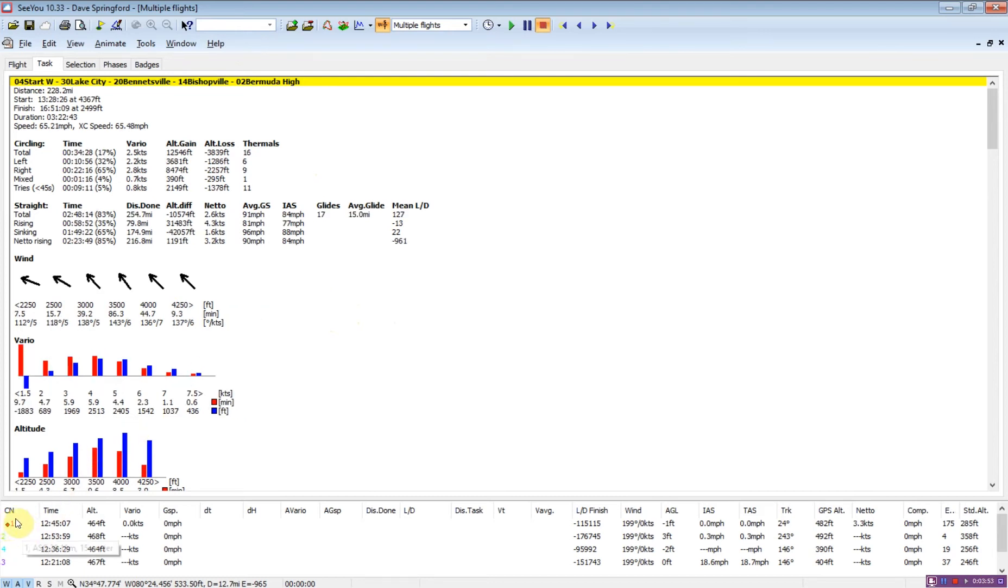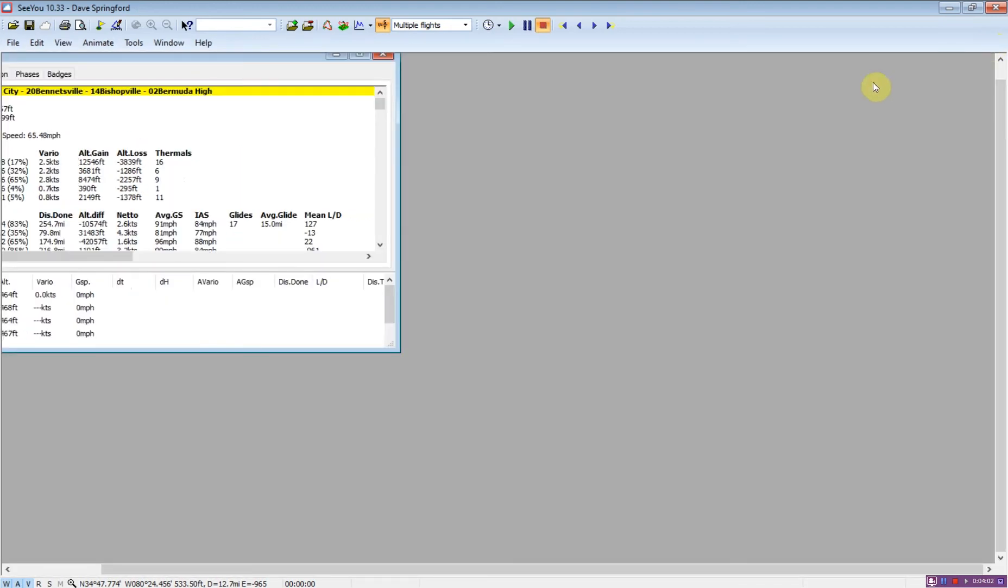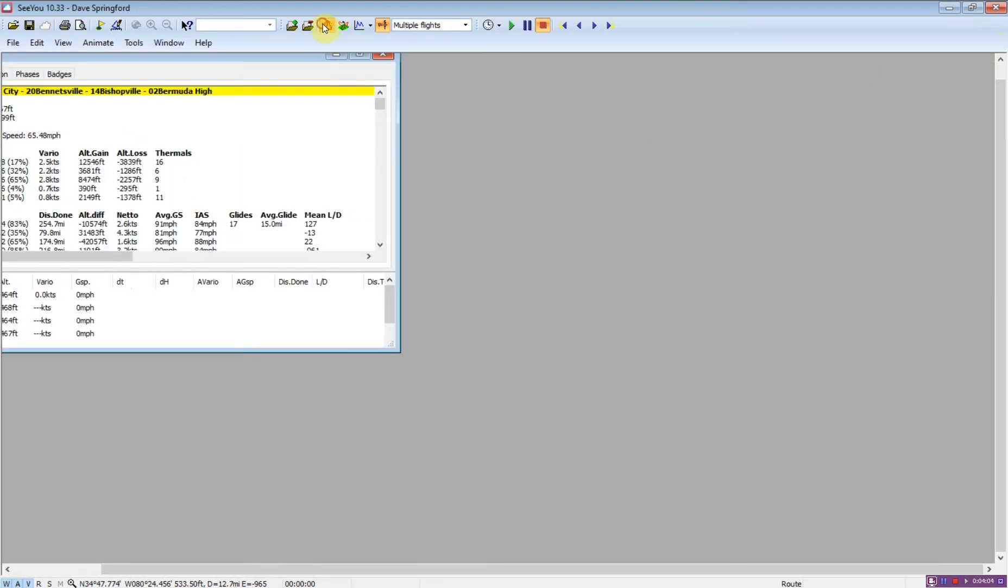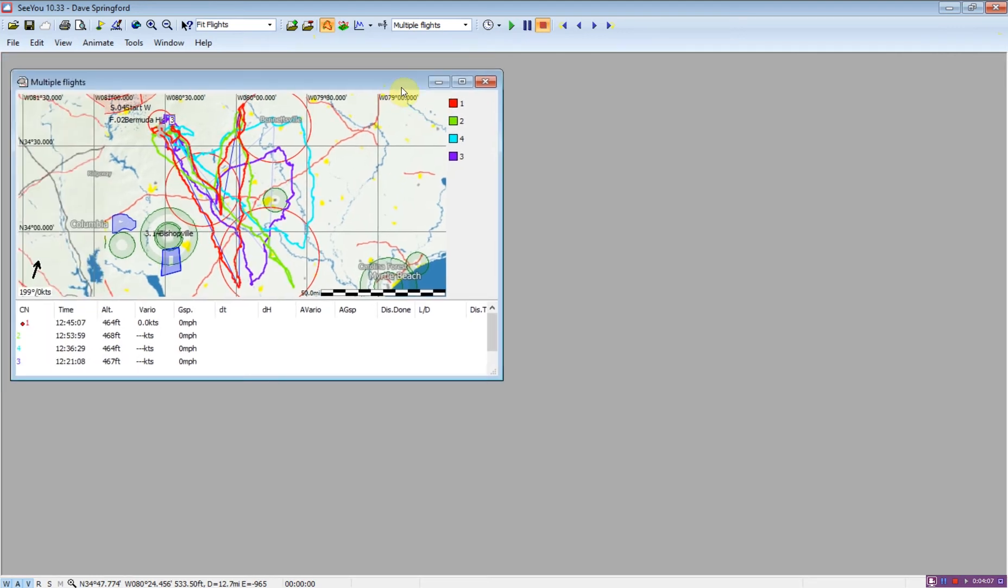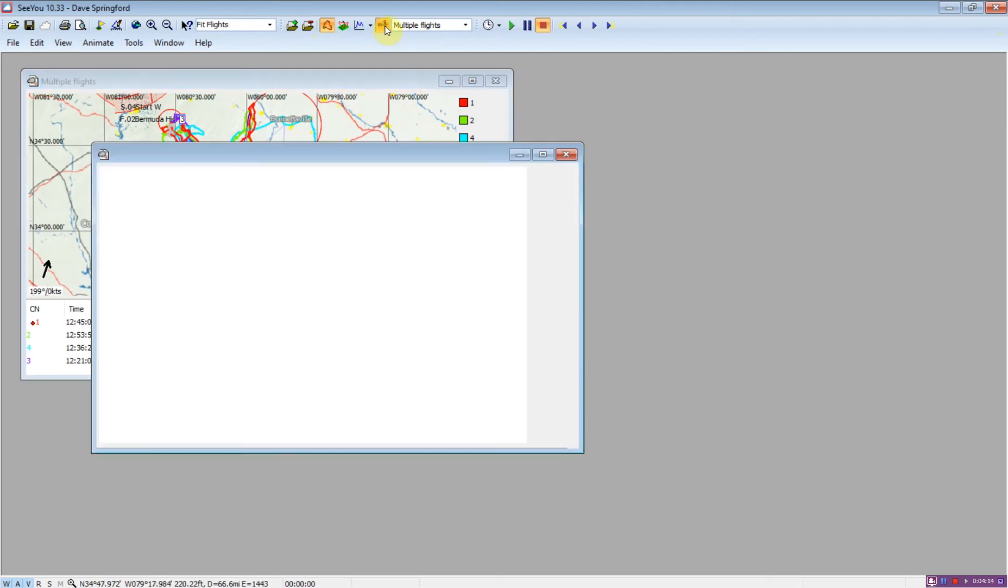But the problem is we might have trouble remembering the numbers back and forth between the four flights. So what I'm going to show you is how we can actually open four windows so we can see the statistics for all four flights on the screen at the same time.